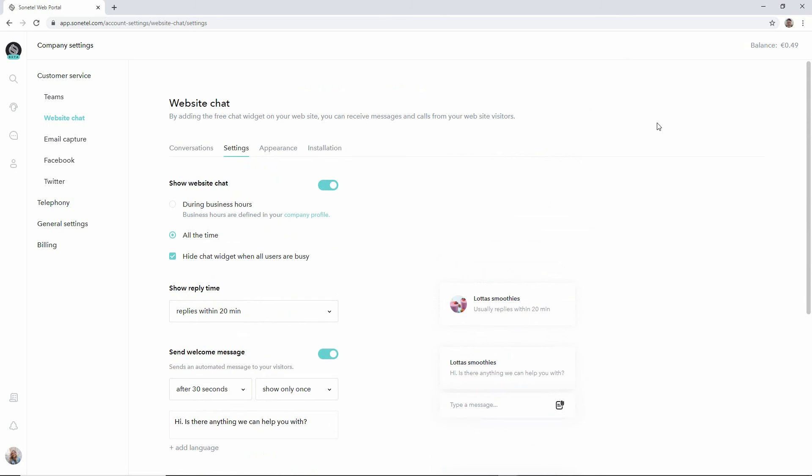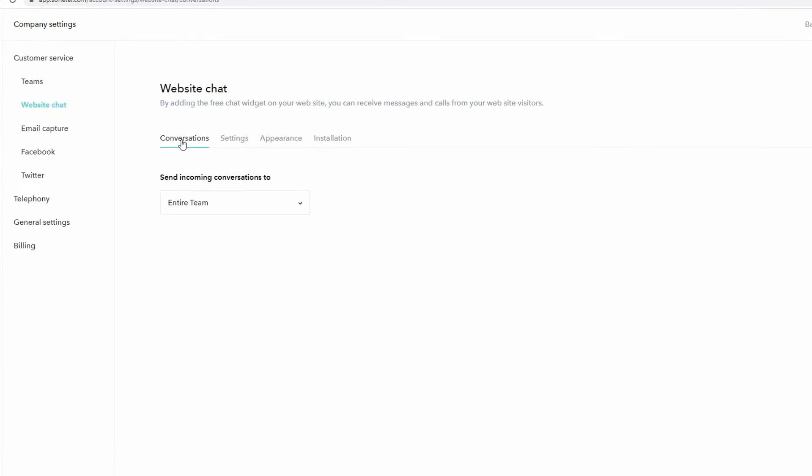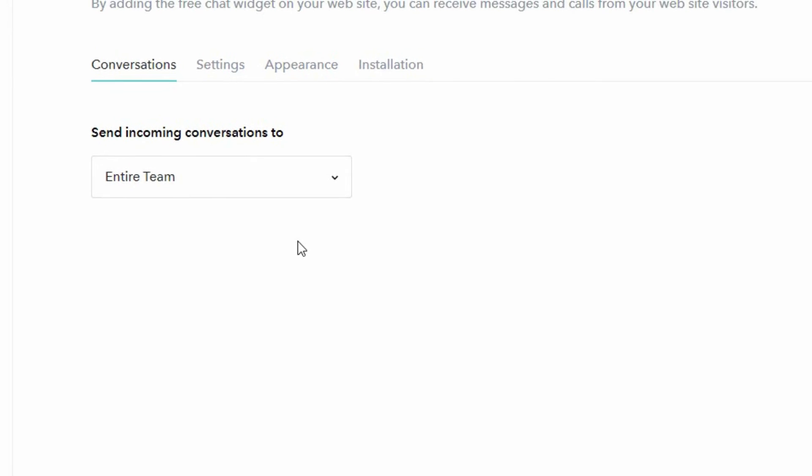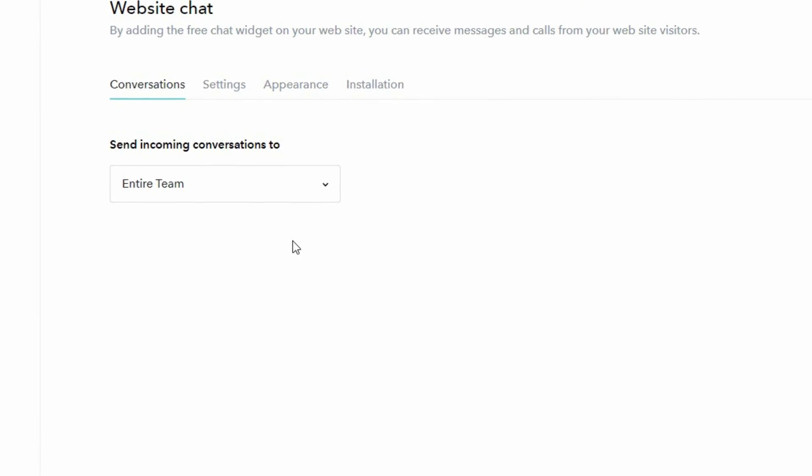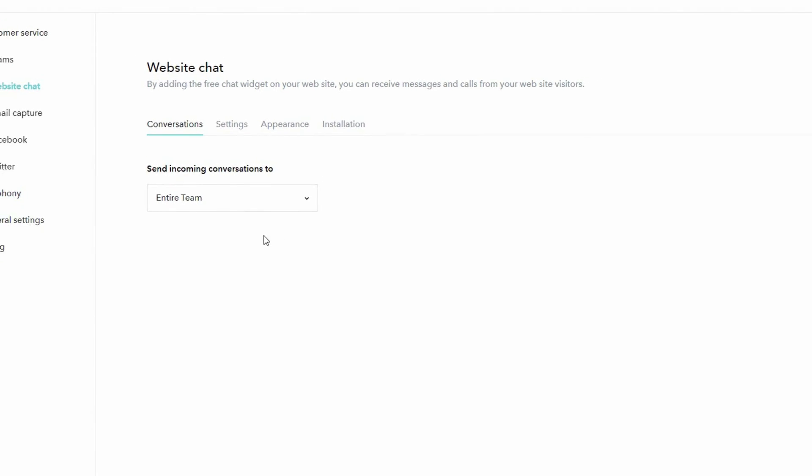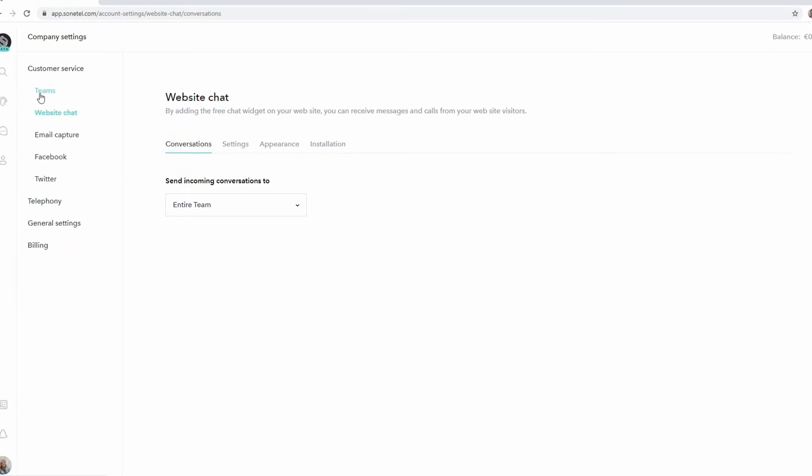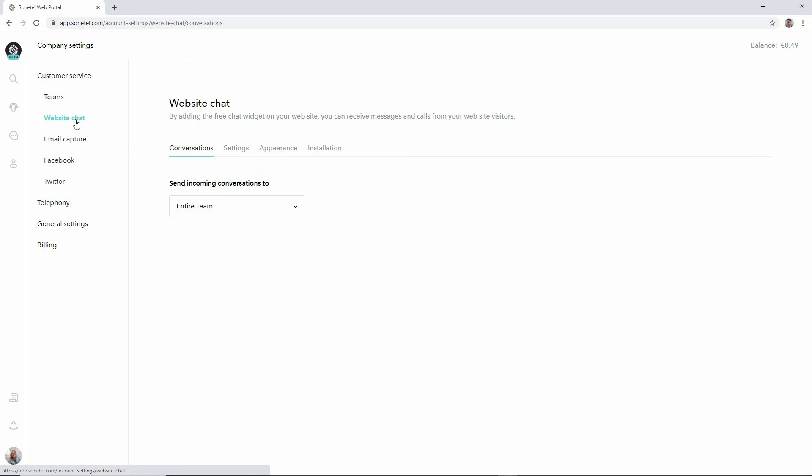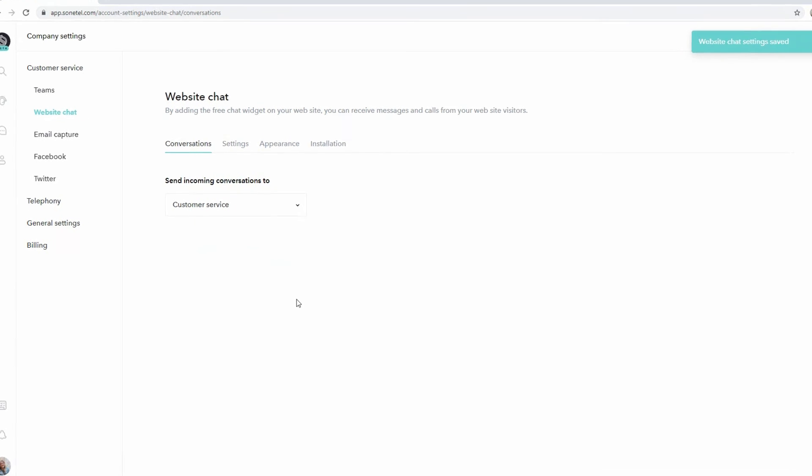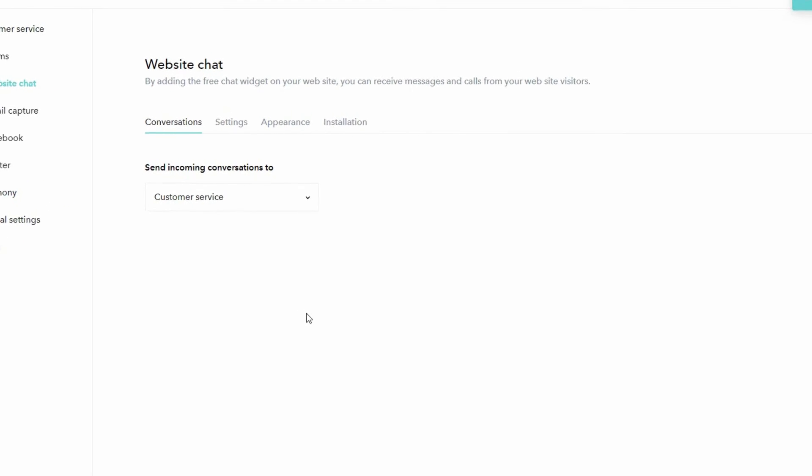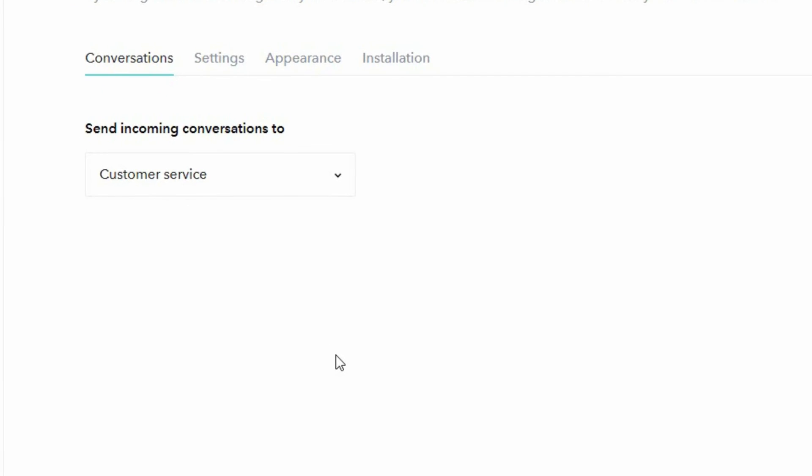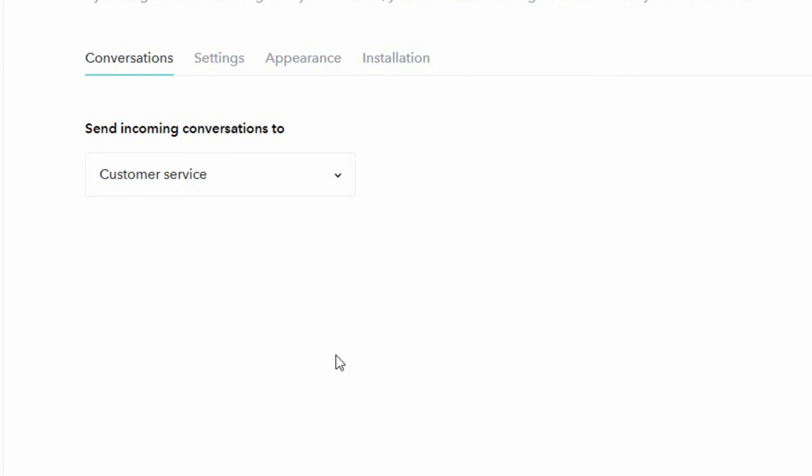The final setting that you have available here is the conversations page and here's where you select which team within your Sonitel account should get the conversations that come in from the chat widget. The default is that your entire team inbox gets these conversations but you can in the teams page define additional teams to which you then can refer incoming conversations. By doing this way we now make sure that incoming customer conversations go to the customer service team and not to the inbox which is shared by the entire company.